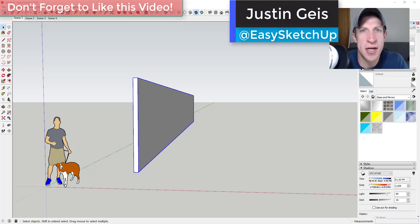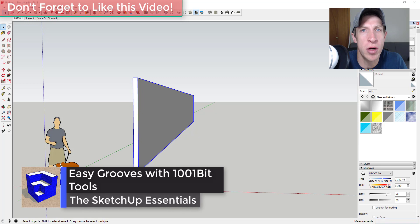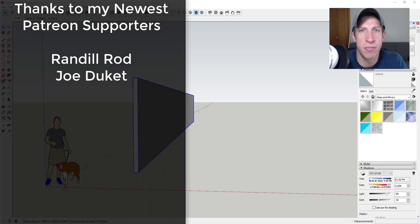What's up guys? Justin here with TheSketchupEssentials.com back with another Sketchup Extension tutorial for you. So this week we're going to check out a function of the extension 1001-bit tools.